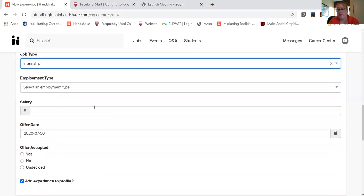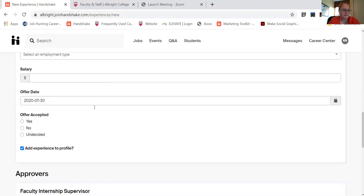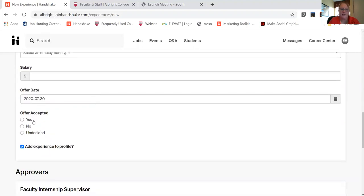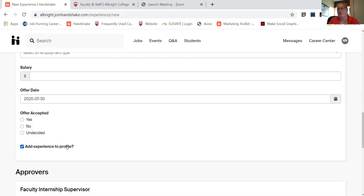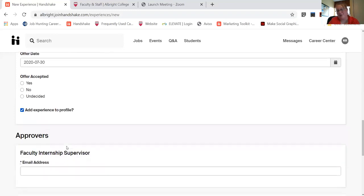You can list if it's paid or not, that's totally up to you. The fact that you accepted the offer, then you have the opportunity to add it to your profile. So it will stand out to employers, hey I've already done internships, so that's really cool.